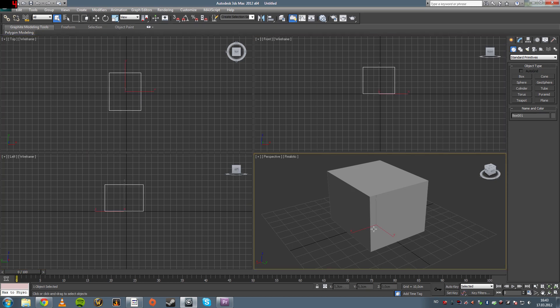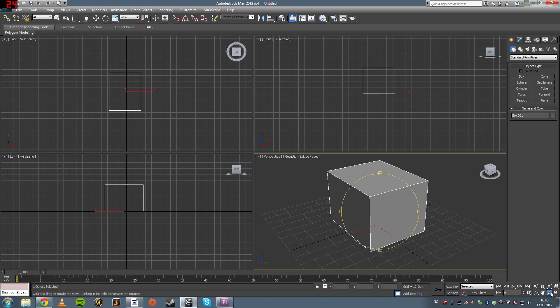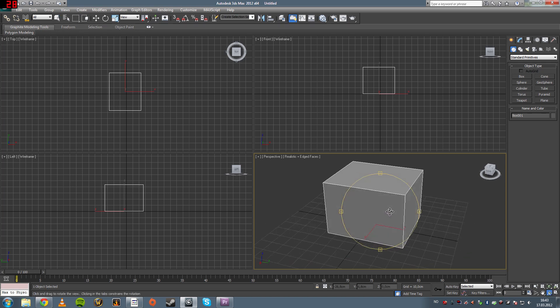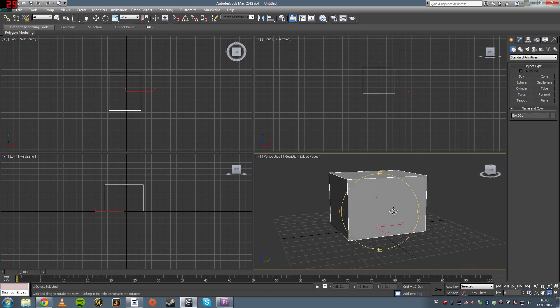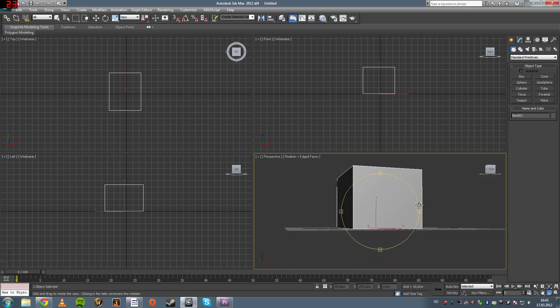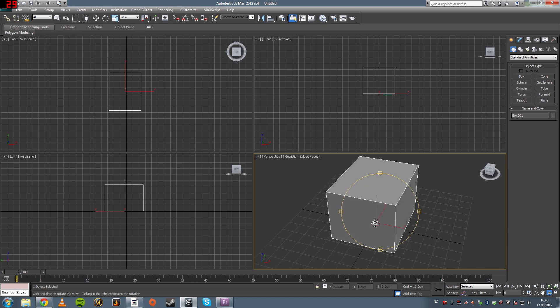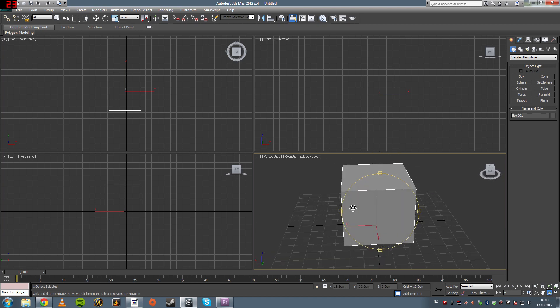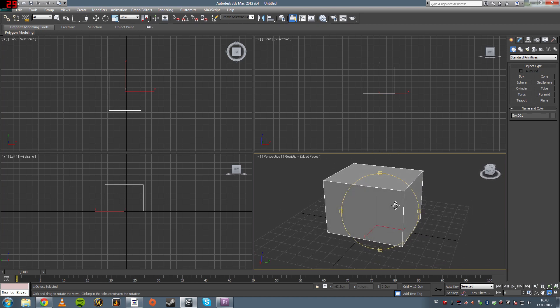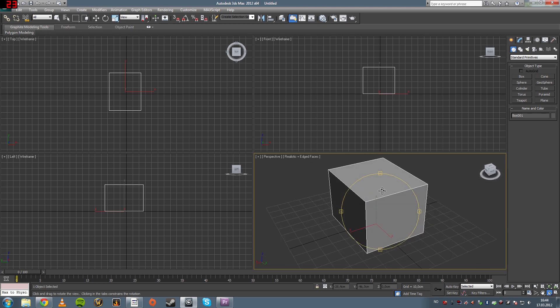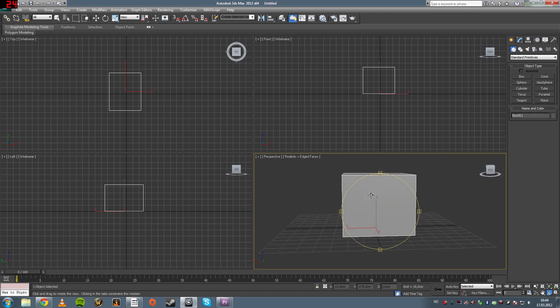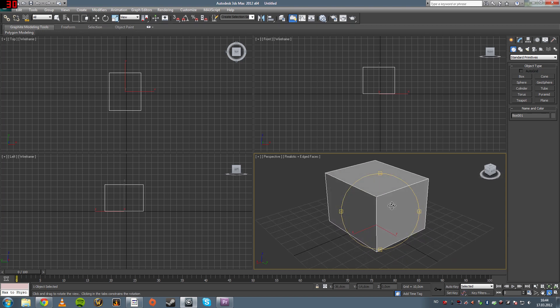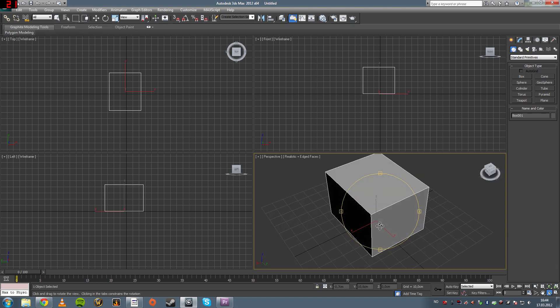So, now that we've created a box, you can press F4 to show the wireframe. Now this shows the lines that make out the object. As with the box, there's an edge on each corner and 4 corners total.